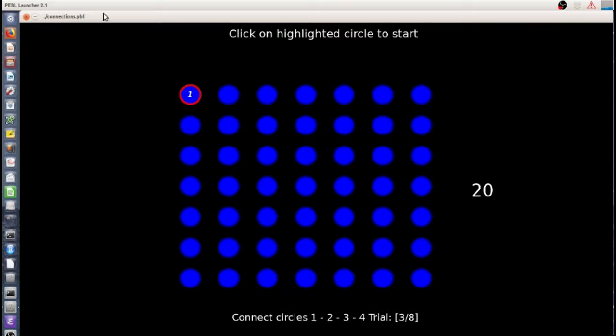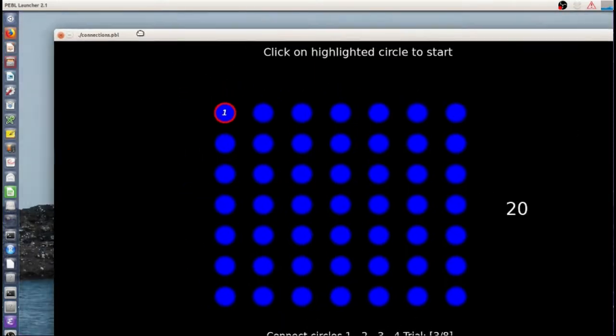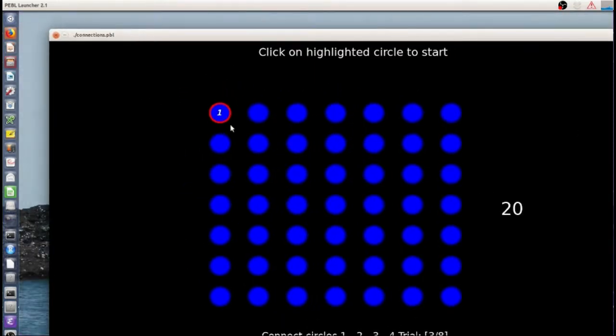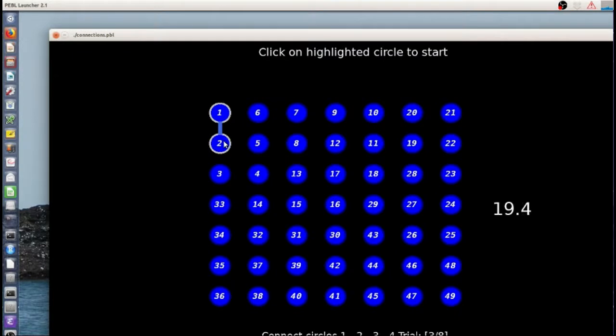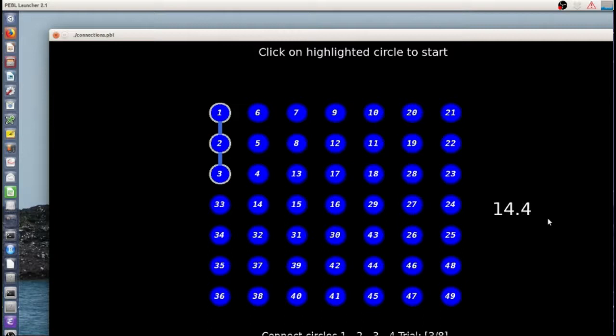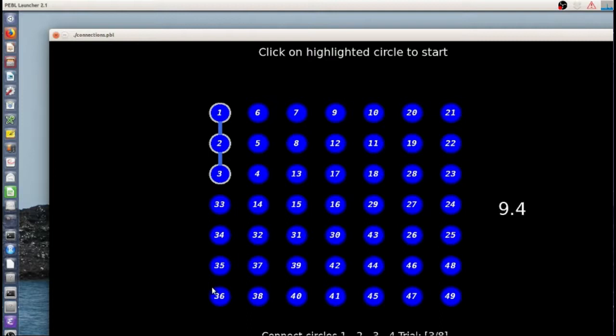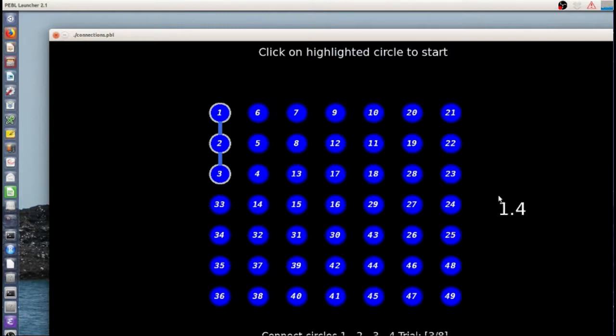The basic task: you get 20 seconds to complete as many of these as possible. It starts with a seven by seven grid, so there's 49 different points and you get 20 seconds.